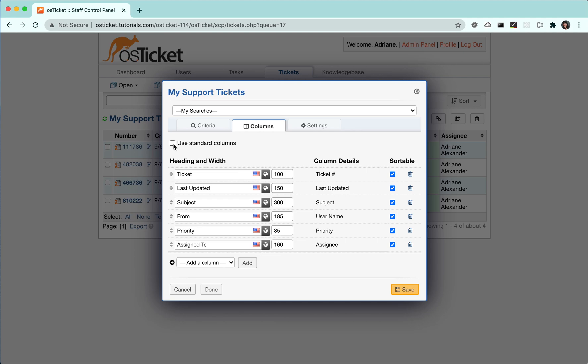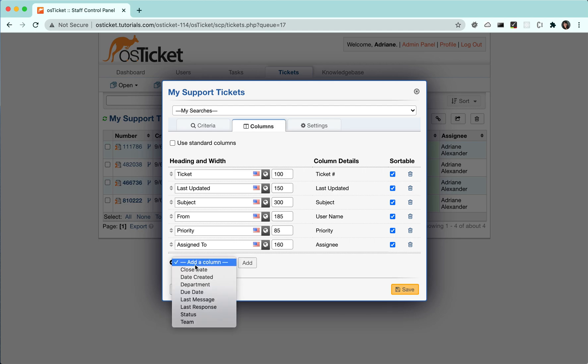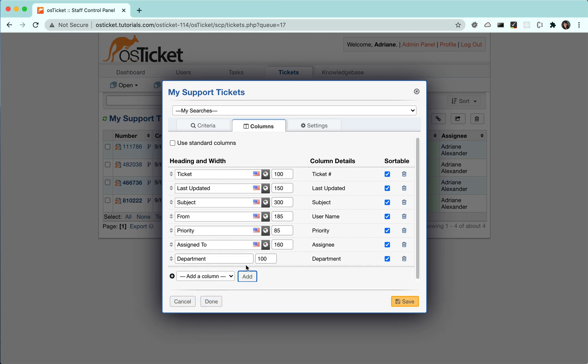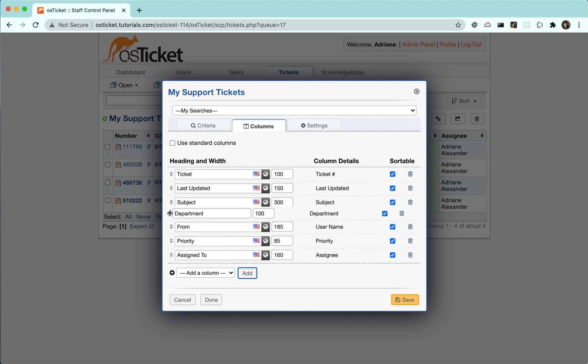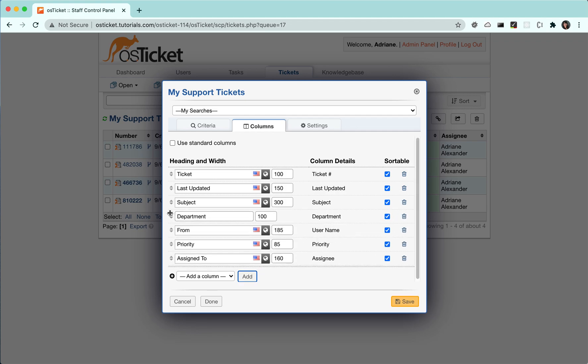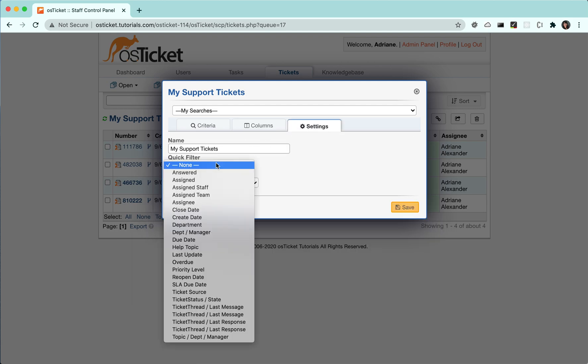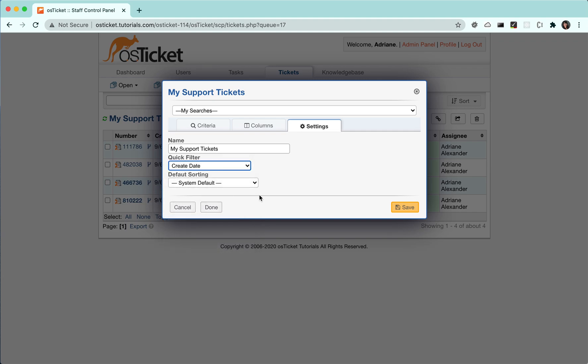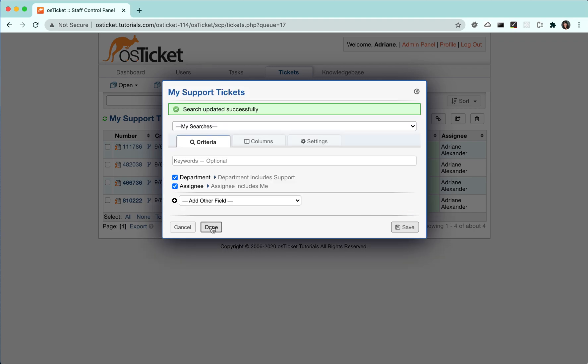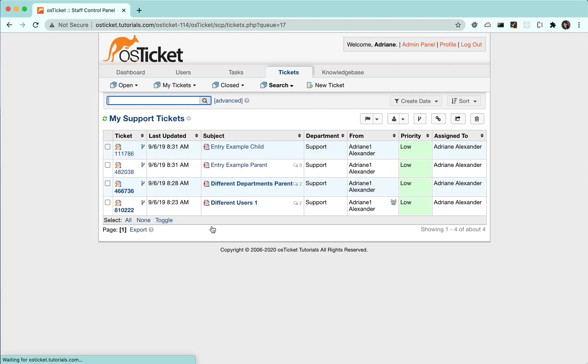For this example, let's add the department column to our search after the subject. Let's also add a quick filter for created date. Now, we can see that the department column is displayed, and we can see the quick filter as well.